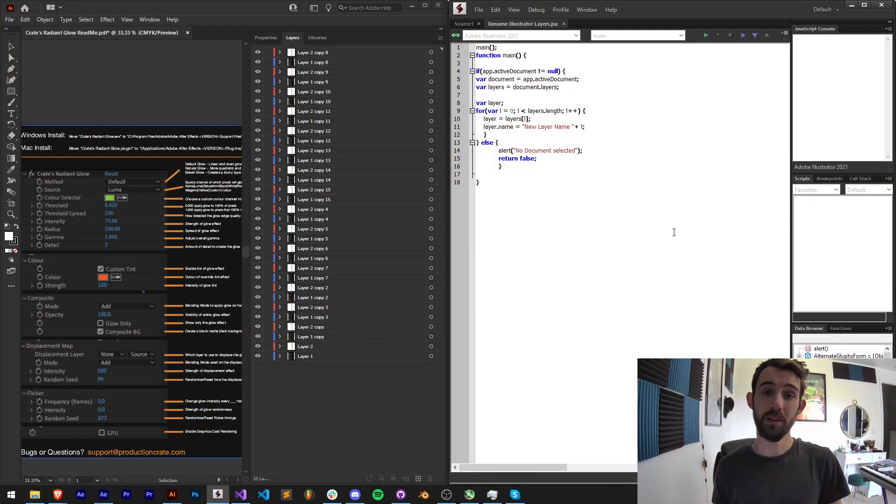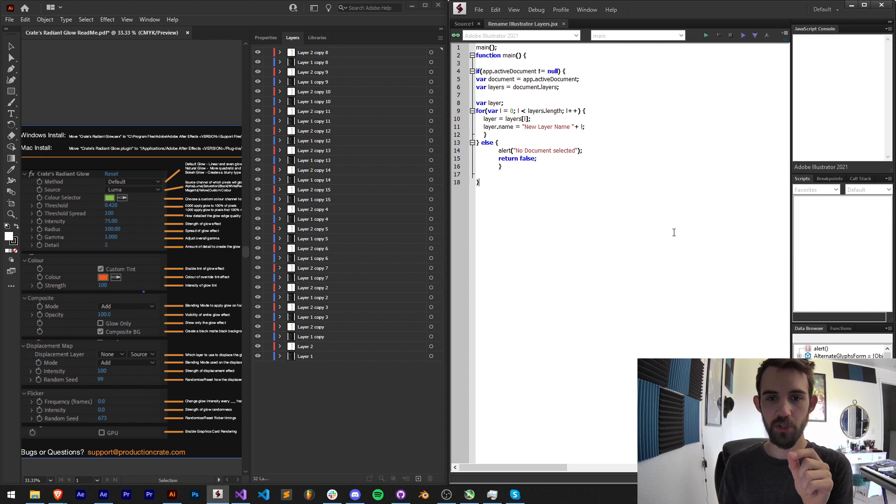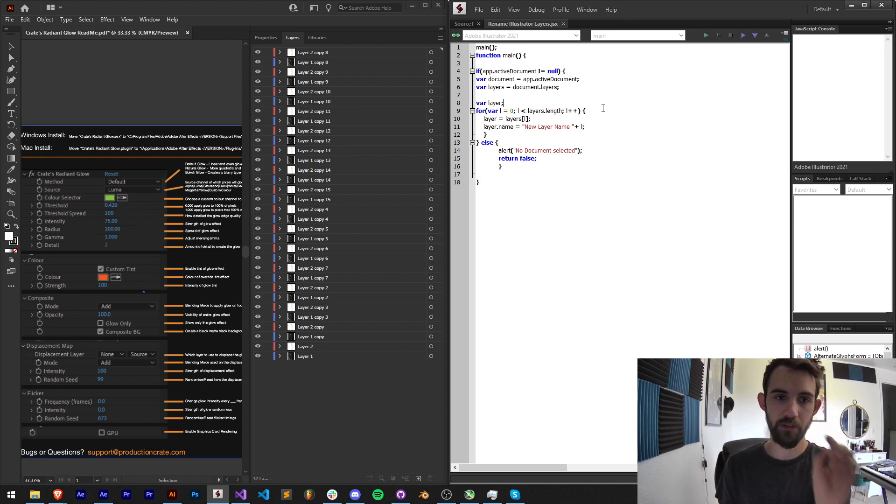Hello everyone and welcome to this week's Illustrator Scripting Quick Tip Tutorial. In this one I'm going to be showing you how you can batch rename Illustrator layers.